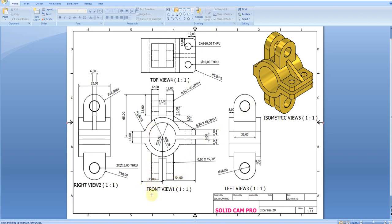Here we have the front view and we have two circles. The outer circle is 60 millimeter in diameter and the inner circle is 44 millimeter in diameter. This part is 80 millimeter from here to here.